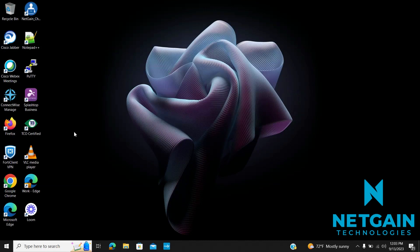Hi, welcome to NetGain's Tech Tip videos. Today we're going to be sharing some computer tips. Our first tip is going to be how to add an application to your taskbar.